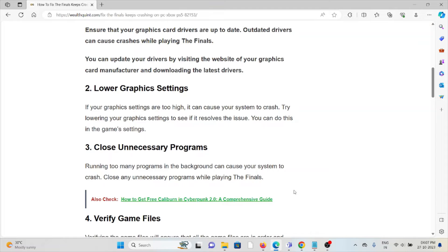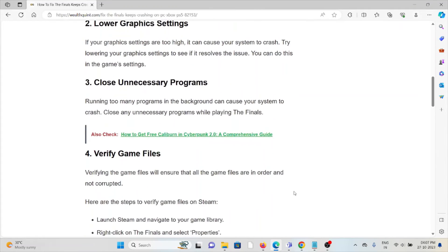The third method is to close unnecessary programs. Running too many programs in the background can cause your system to crash. Close any unnecessary programs while playing The Finals.